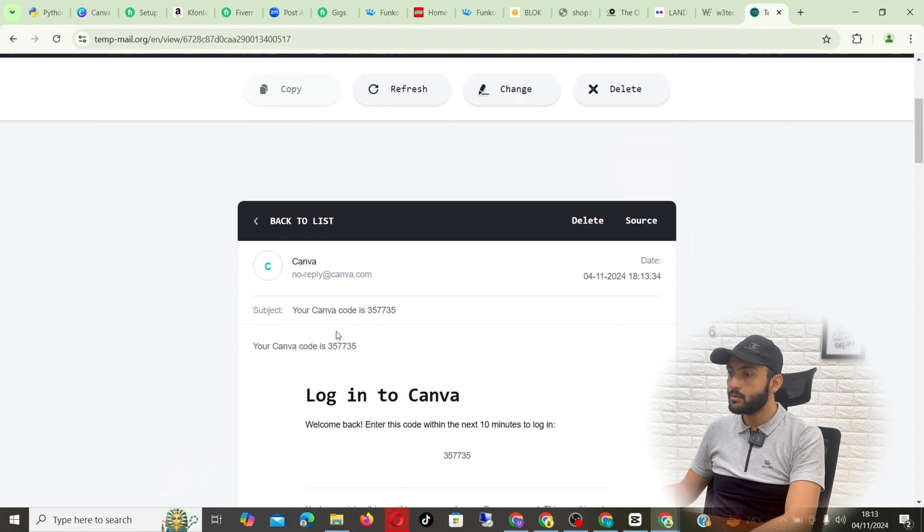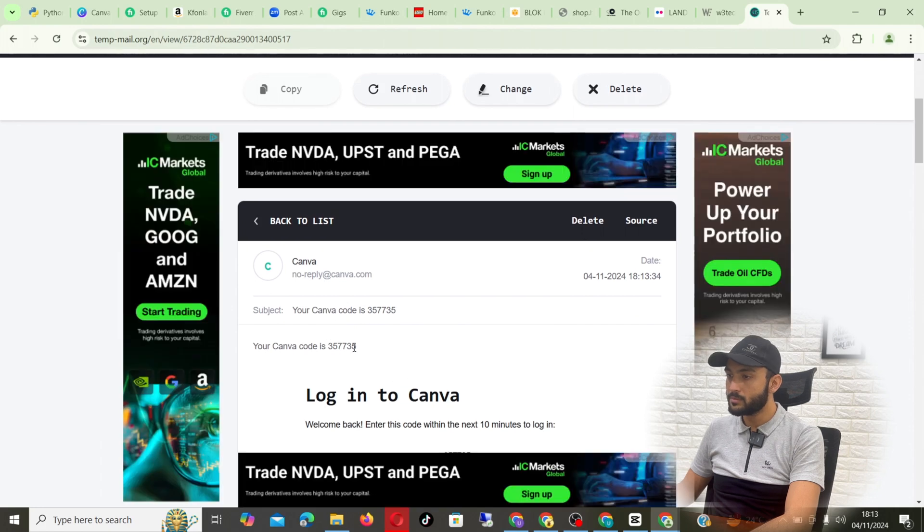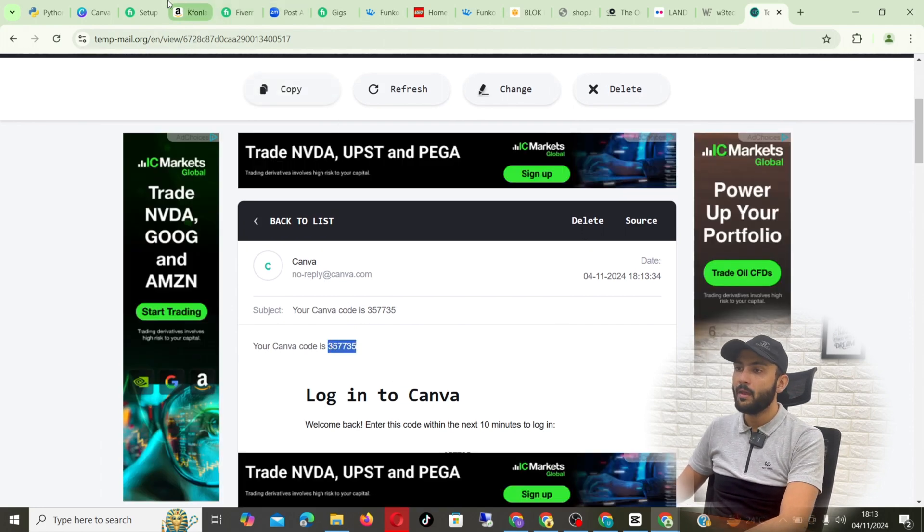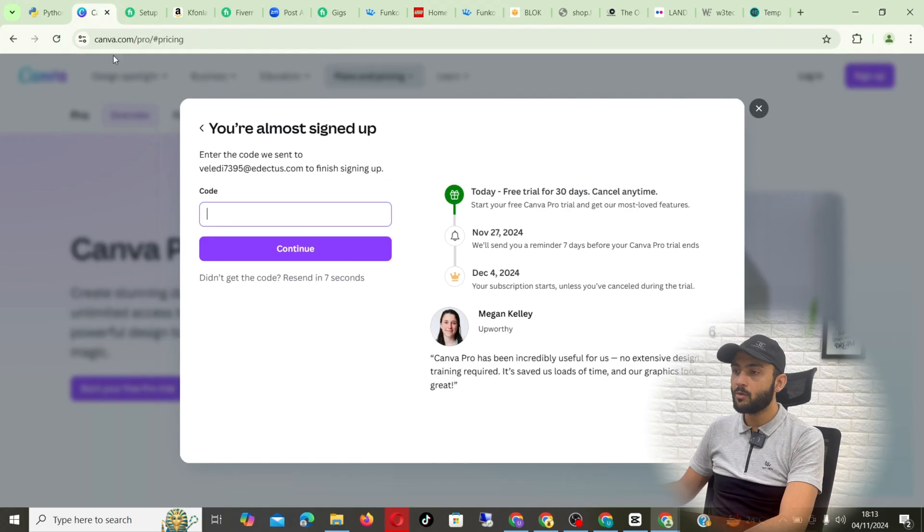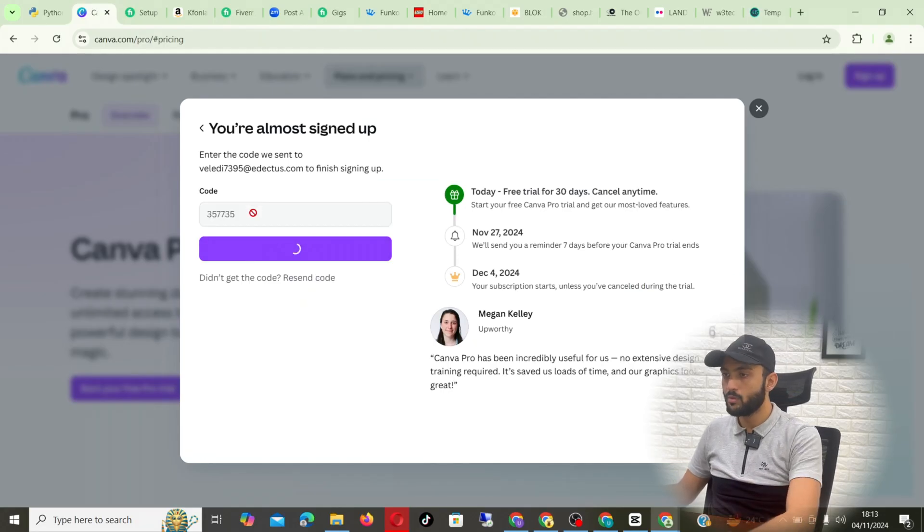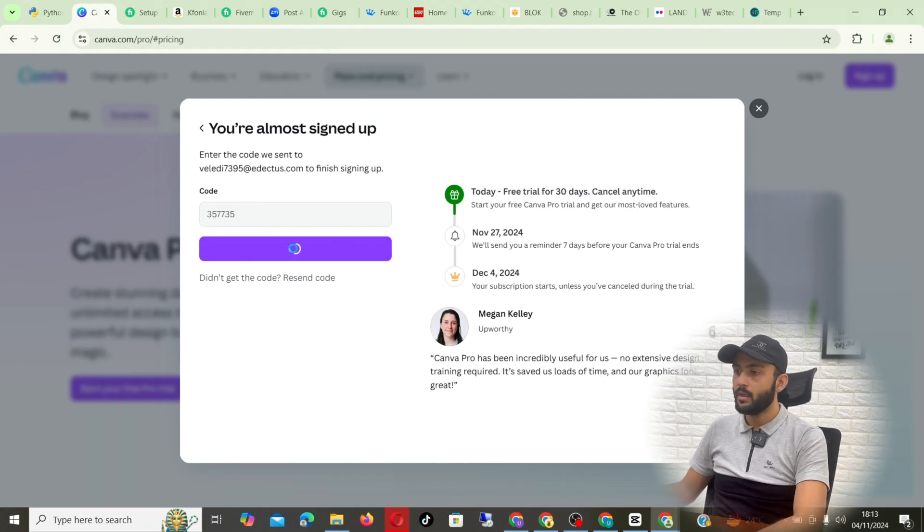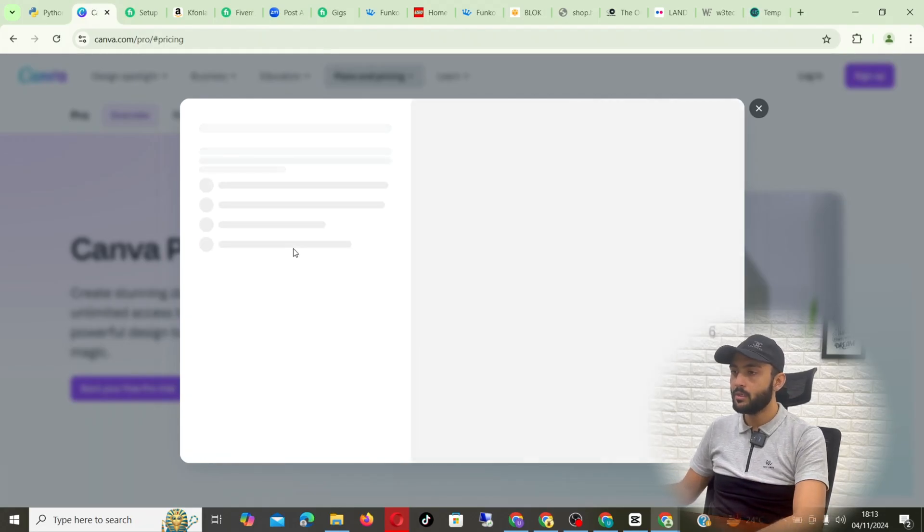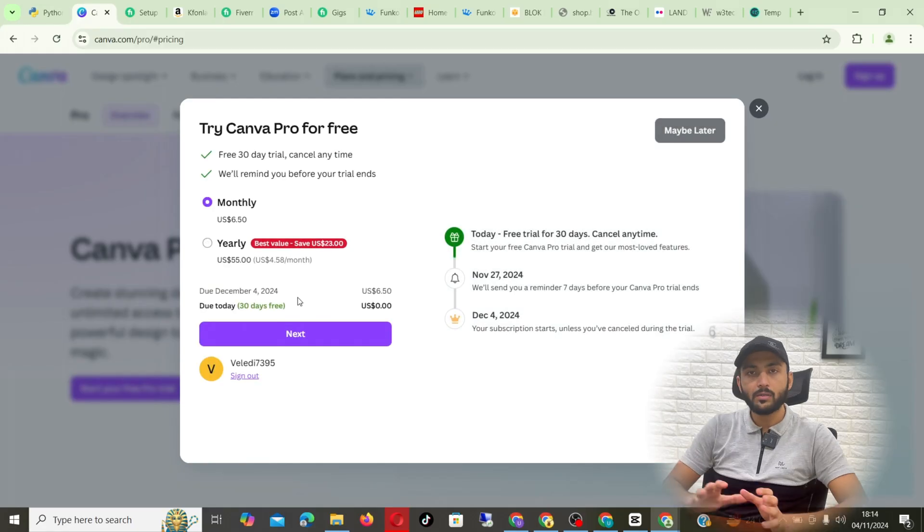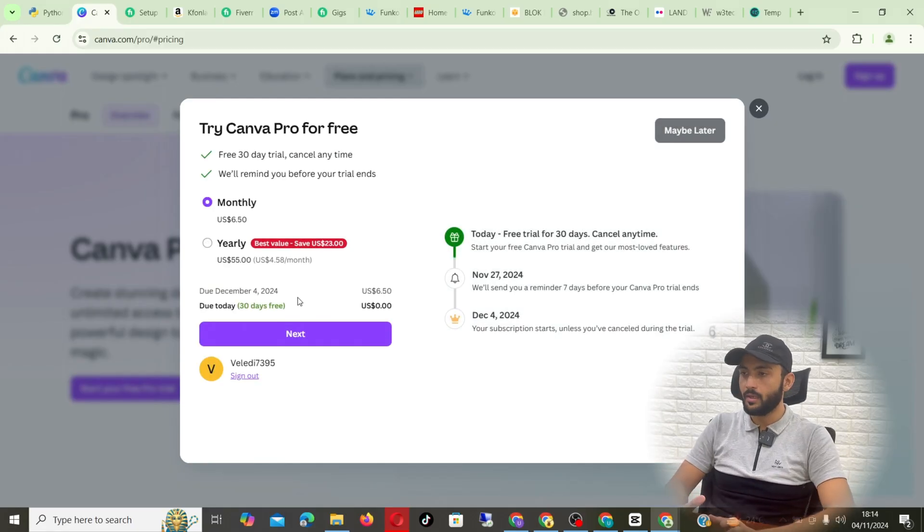Now the code has been copied. Head back to Canva Pro and put in the code. And now there you go. As you can see, we have two options here.